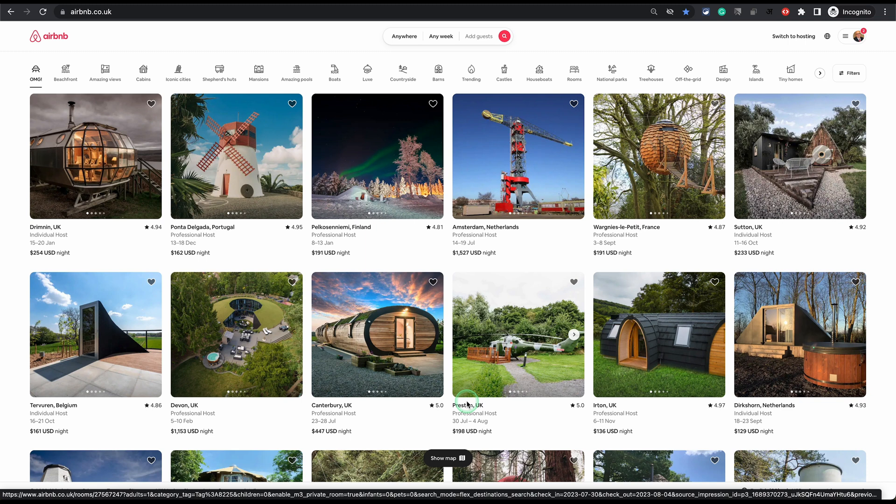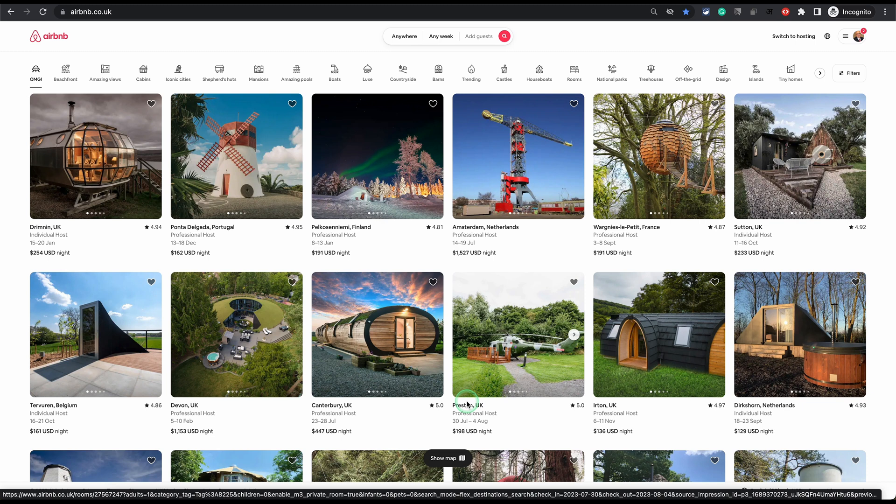This option comes only after you have published it for the first time. So what I recommend is even if your property is not ready to publish yet, just publish the listing once and unpublish it straight after. When you publish it for the first time, it lands you into this area which I'm going to show you, which is going to give you a lot more control and a lot more settings to choose from, including the cleaning fee.